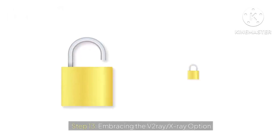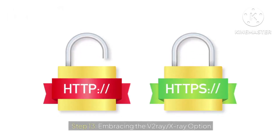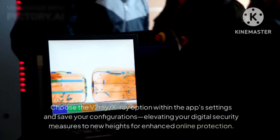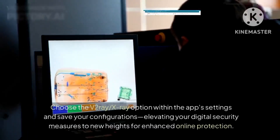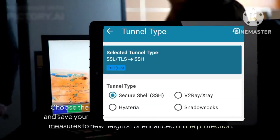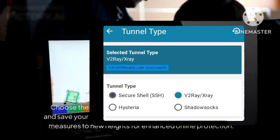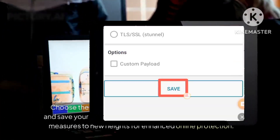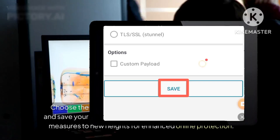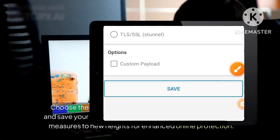Step 13: Embracing the V2Ray/X-Ray Option. Choose the V2Ray/X-Ray option within the app settings and save your configurations, elevating your digital security measures to new heights for enhanced online protection.